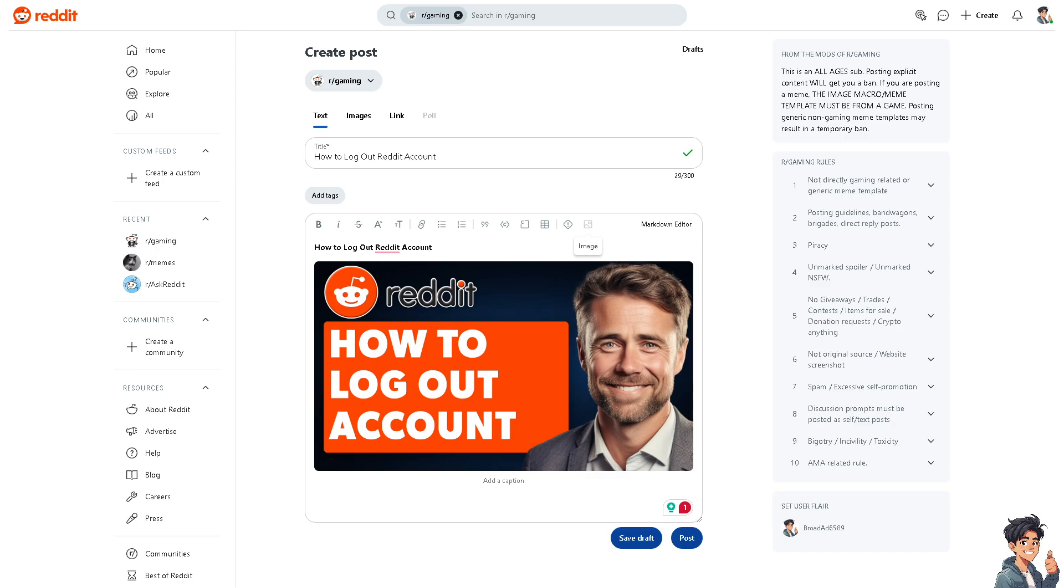it ensures that no one else using the device can access your Reddit account and view your personal information, messages, or activity history. Now, on the website, if you're more comfortable using reddit.com, all you're